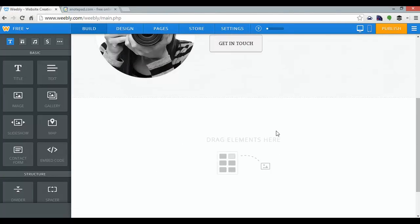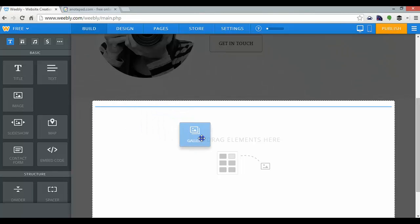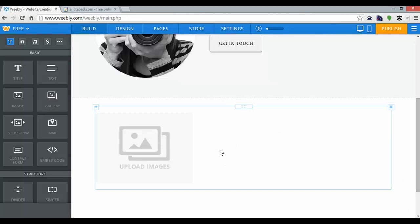Down here is where I can add some more elements. As you can see on the left there, I've got title element, text element, image, gallery, slideshow, and so forth. I want the gallery, because it's a portfolio obviously. I'll just drag and drop that into place, and Weebly will do the rest.